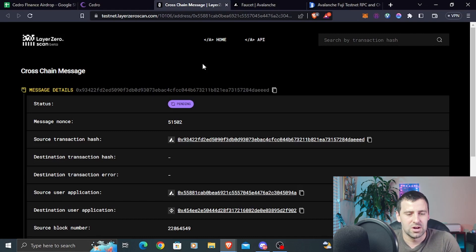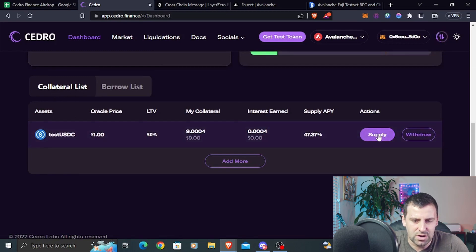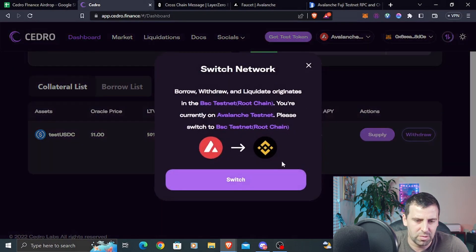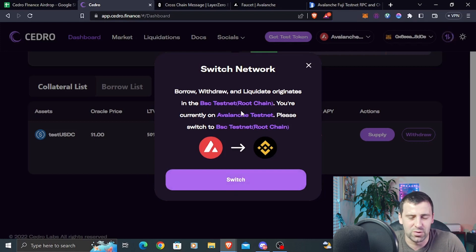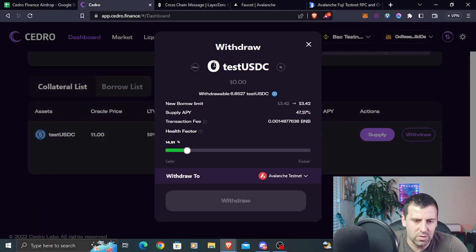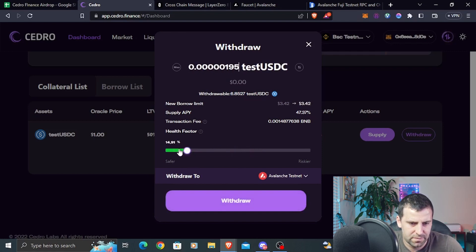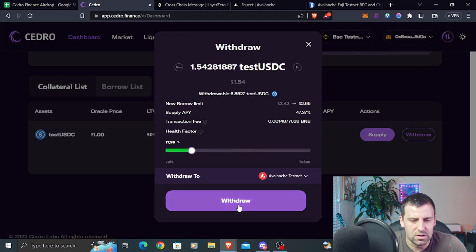After you've supplied, go to the dashboard and find the collateral list tab. You can add more to the supply or withdraw. Click the withdraw button — it's going to ask you to switch to BSC testnet because BSC is the root network for this protocol. All borrow, withdrawal, and liquidation operations originate from BSC testnet. Click switch, switch network, then click withdraw again. You'll see a withdrawal amount — let's do 150.